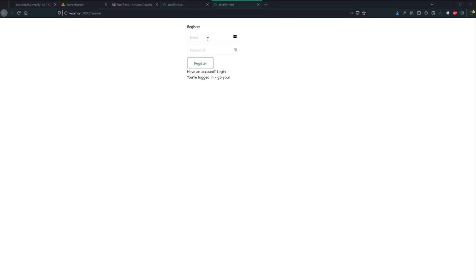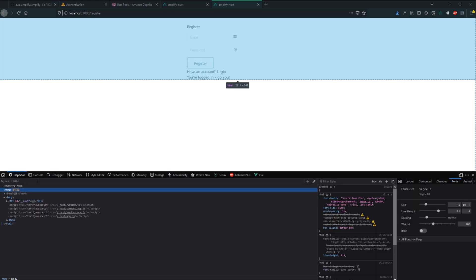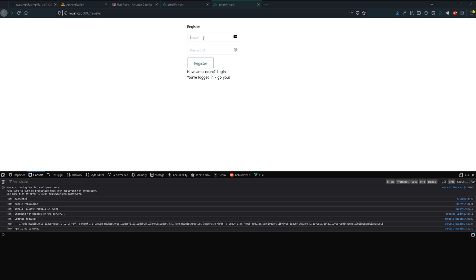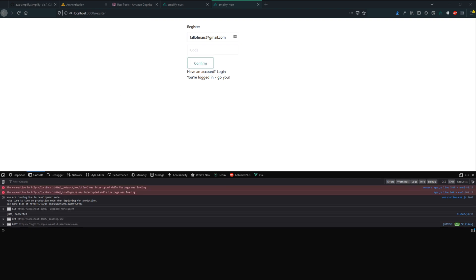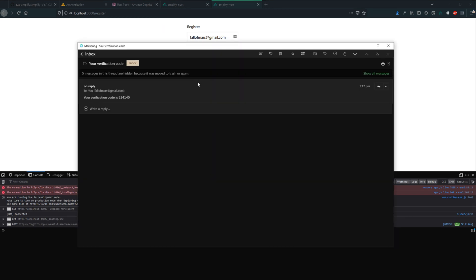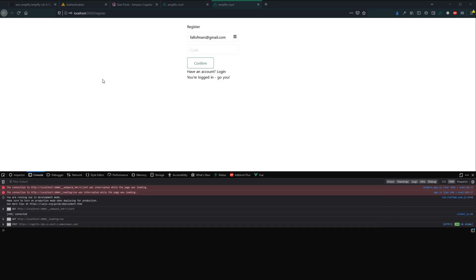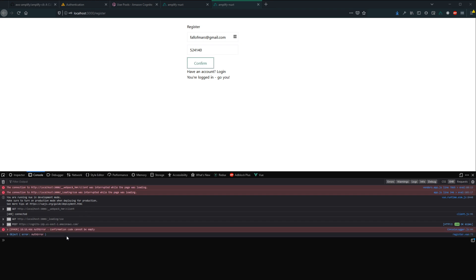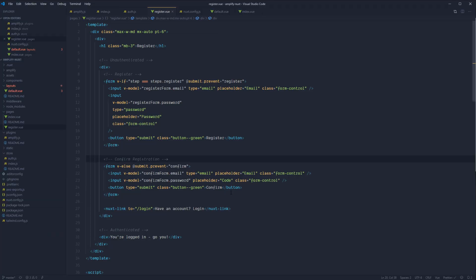Jump back into the browser — good enough, we can see where the inputs are. Open the console so we can see events kick off. Before registering, remember this email needs to be a valid email since we'll receive a confirmation code. Enter in the email and password and hit register. We can see a POST fired off with a 200 response. The email came in and we're on the confirmation code step. However there was a bug — the confirmed form still had 'password' instead of 'code'. Fix that and retry.